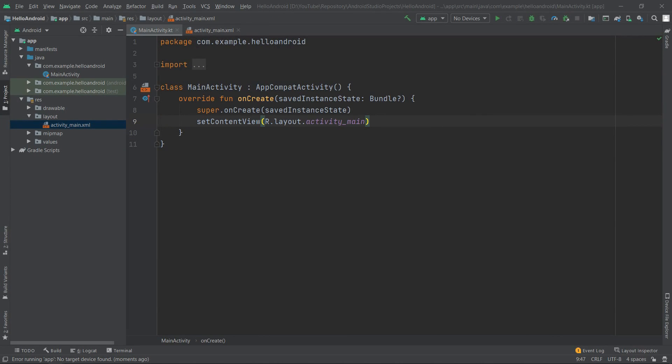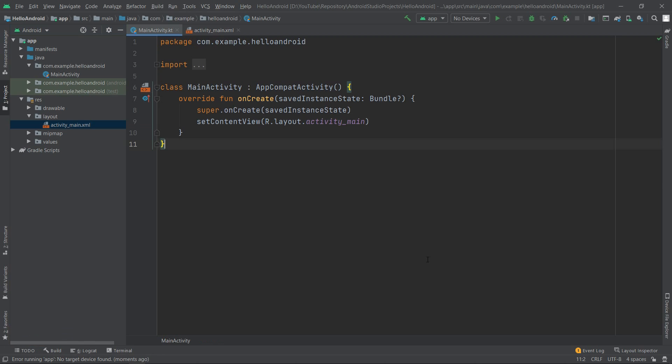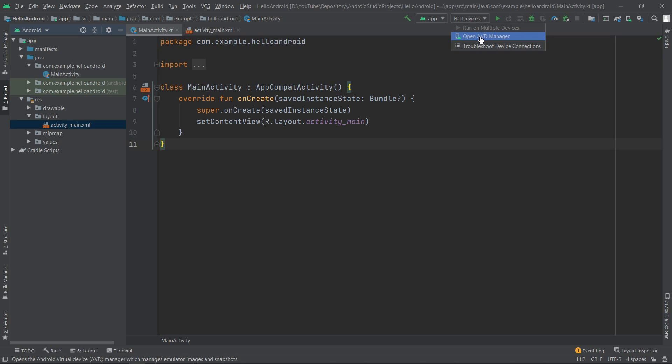If we try to run our application right now by clicking the play button, we'll receive an error in the bottom left that says 'no target device found.' Next to the play button, we can see the same in this drop-down list - it shows that no devices have been defined or selected. Now to define the device, we want to click it and select 'Open AVD Manager.'